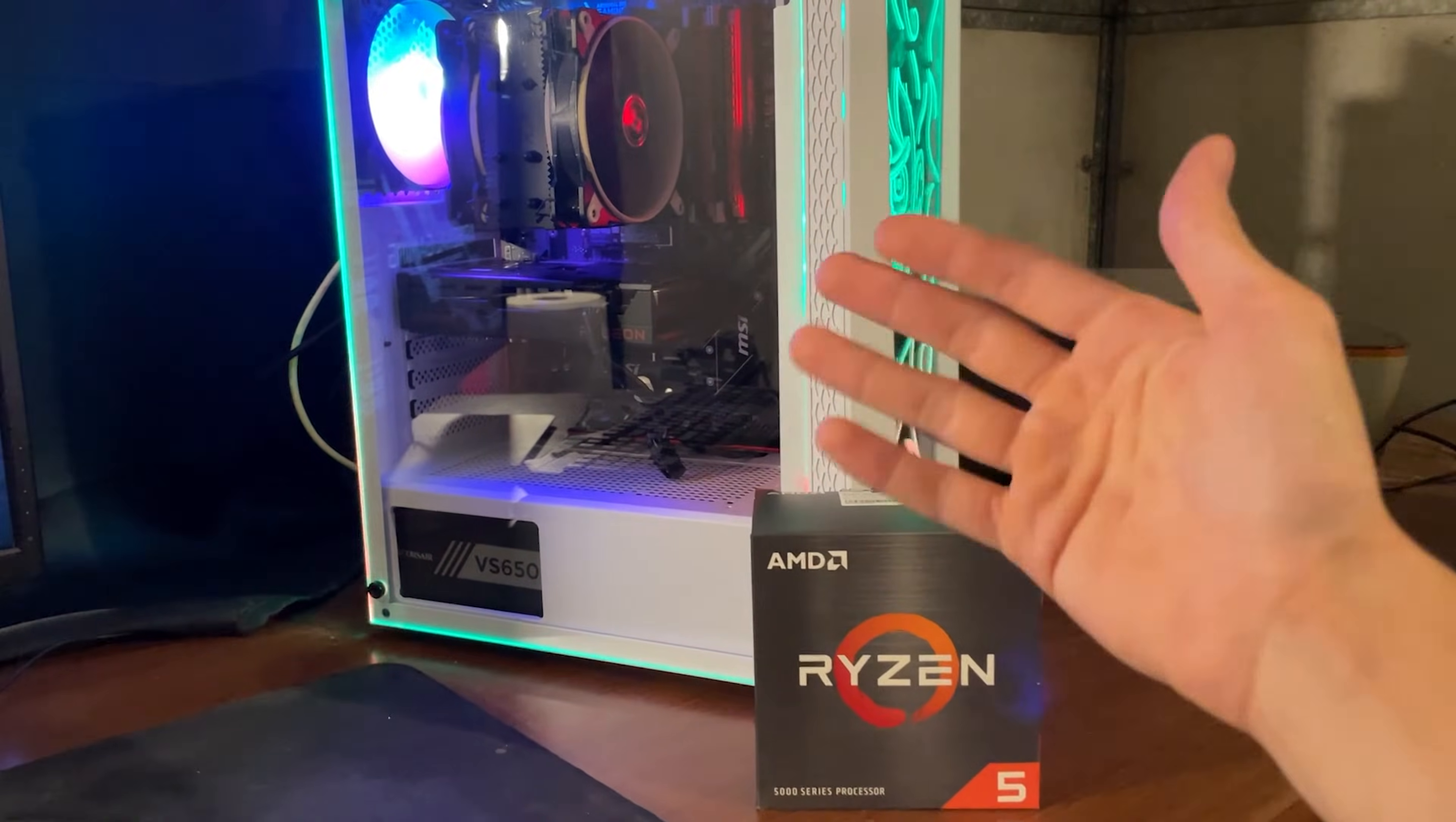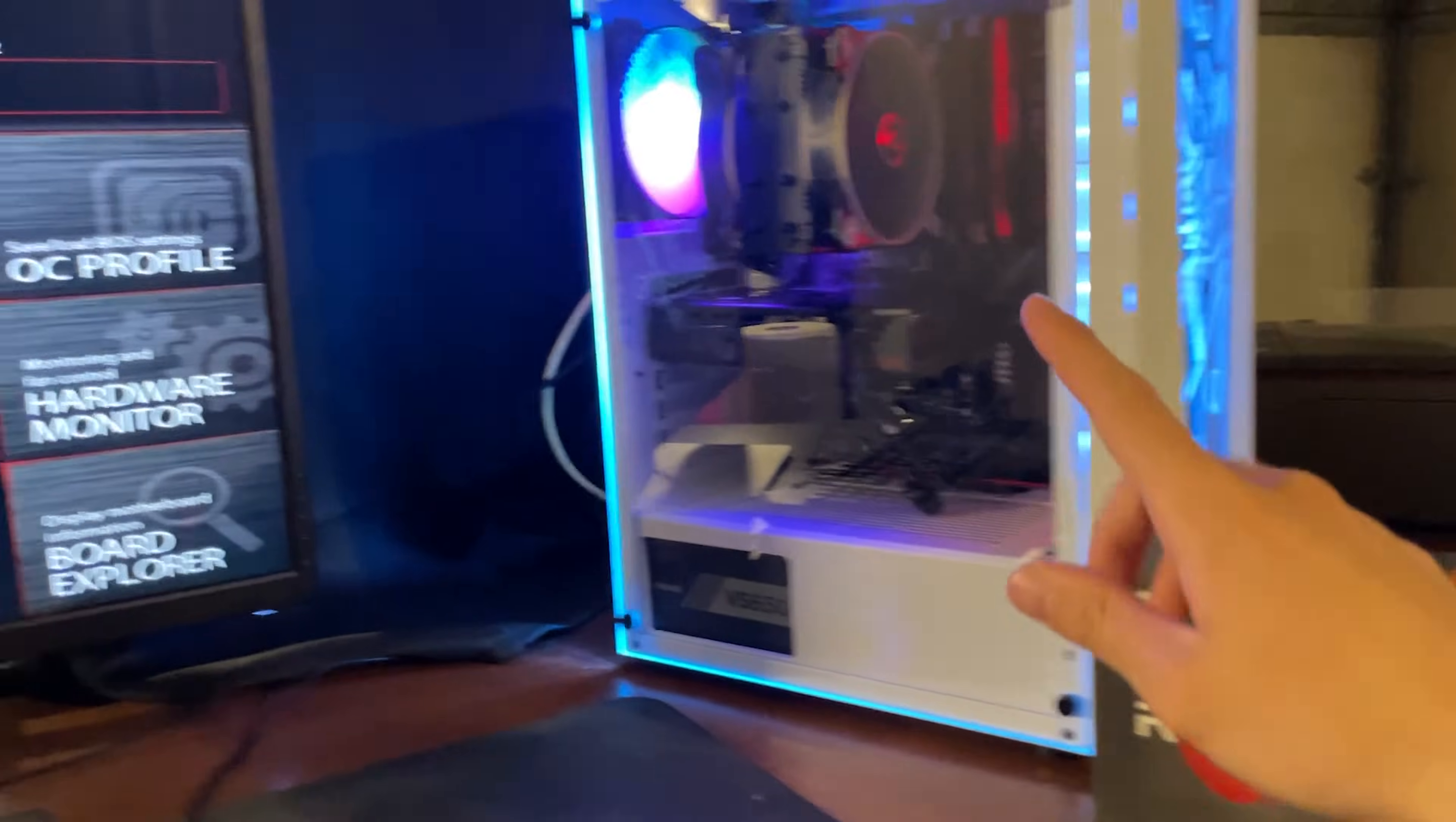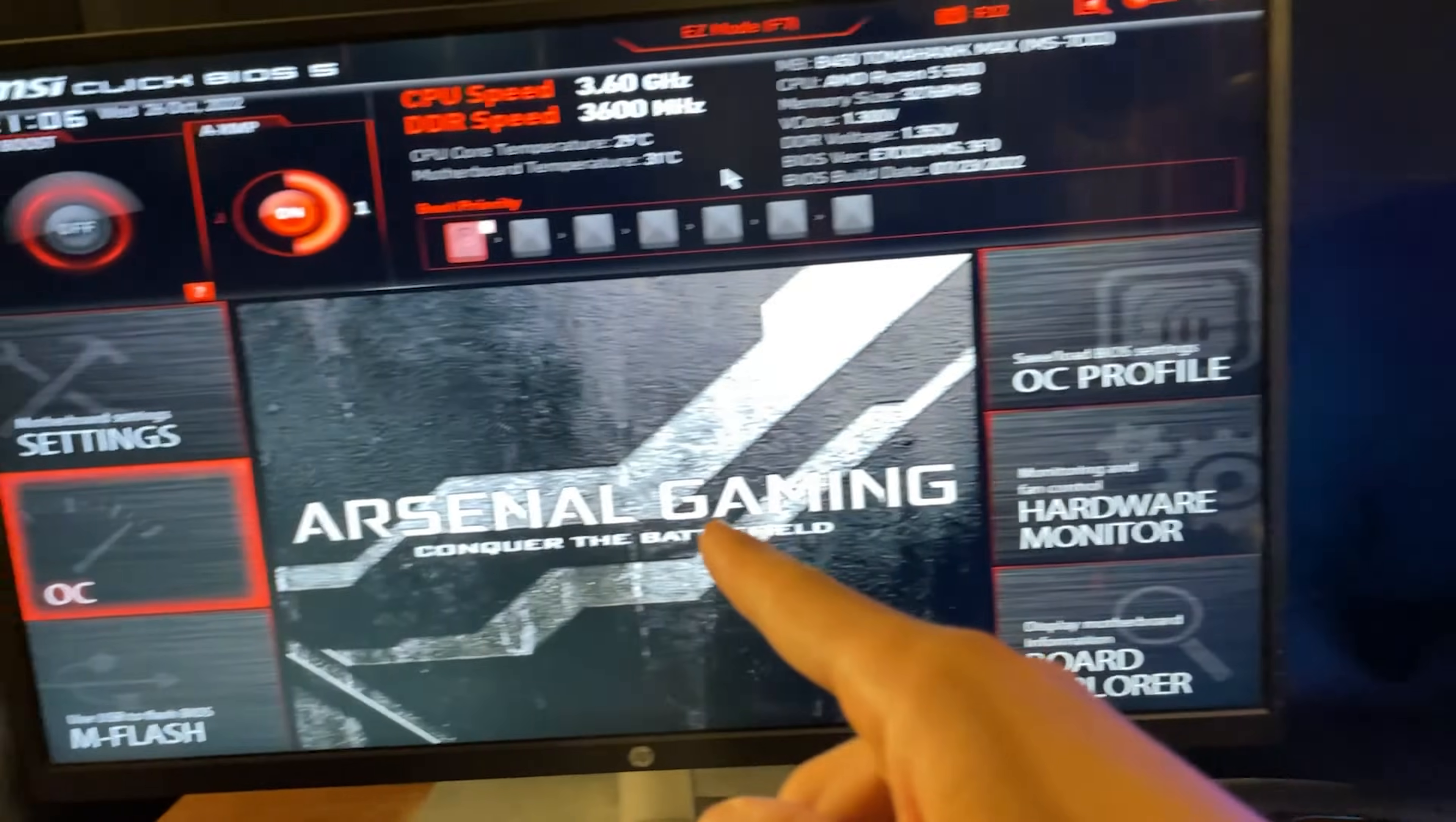Alright guys, welcome back to Emotorim PSU. So here we are today with the undervolting of this Ryzen 5 5500 and we are on a B450 MSI Tomahawk Max with a random air cooler from Arctic and a very bad power supply.